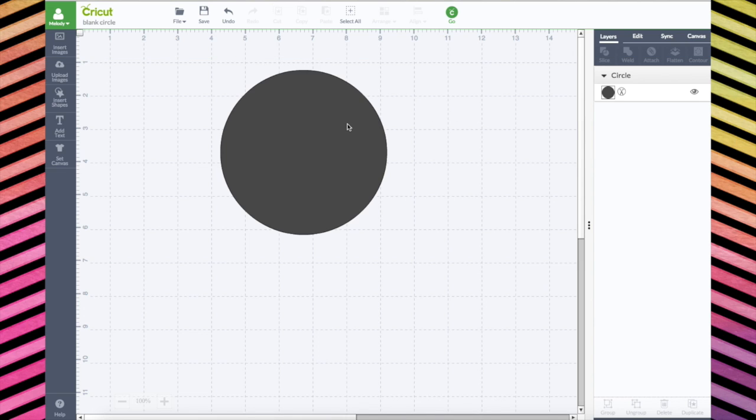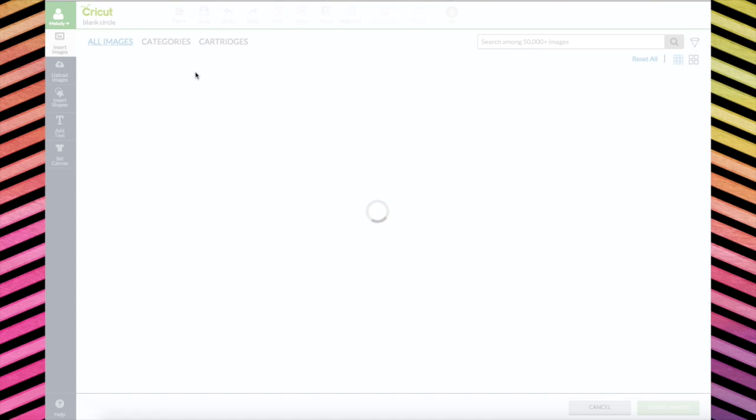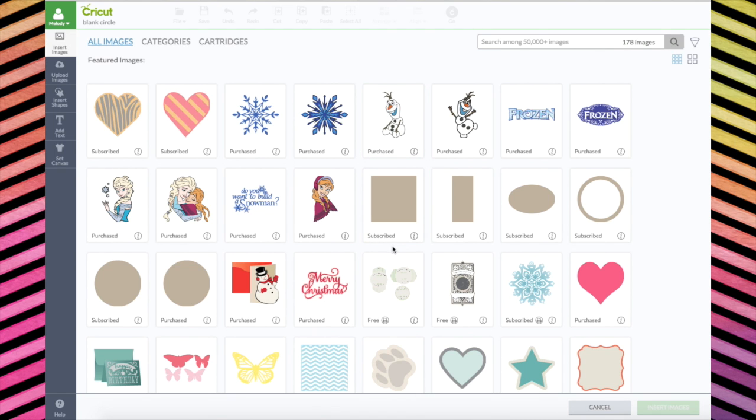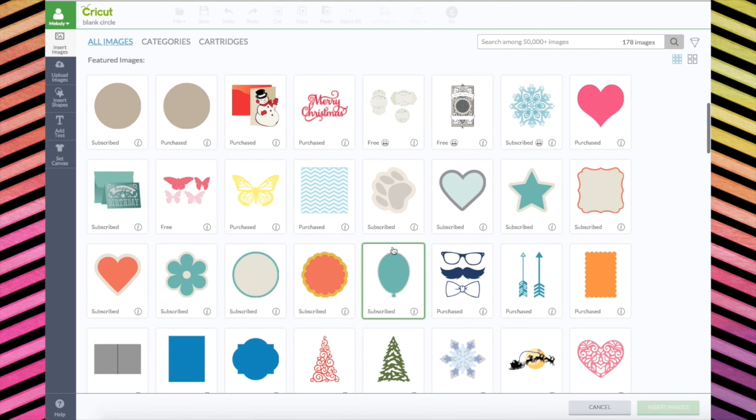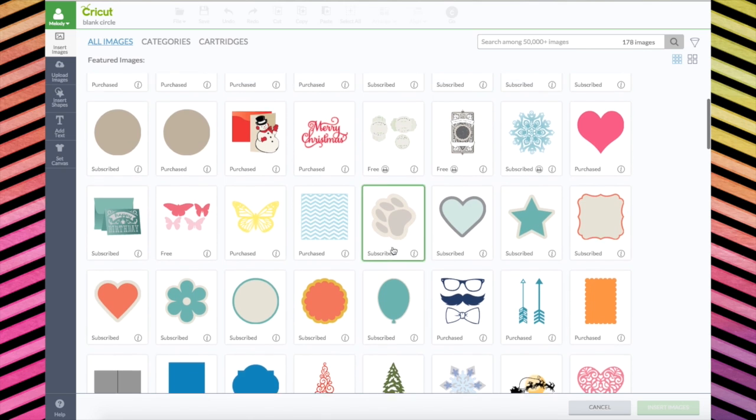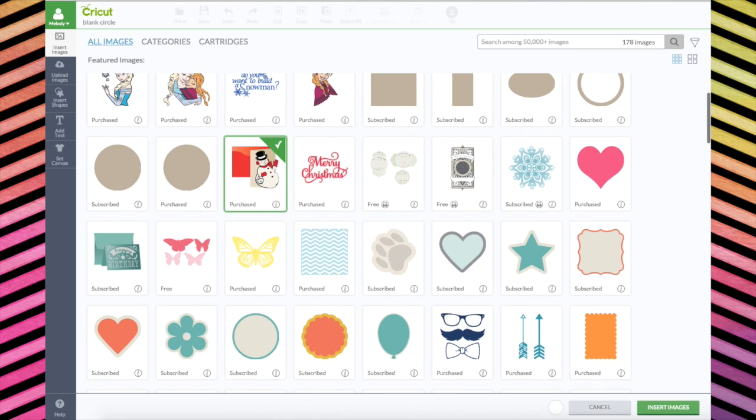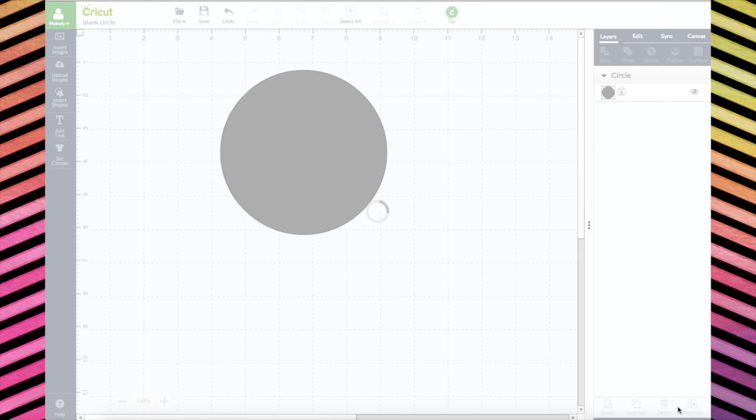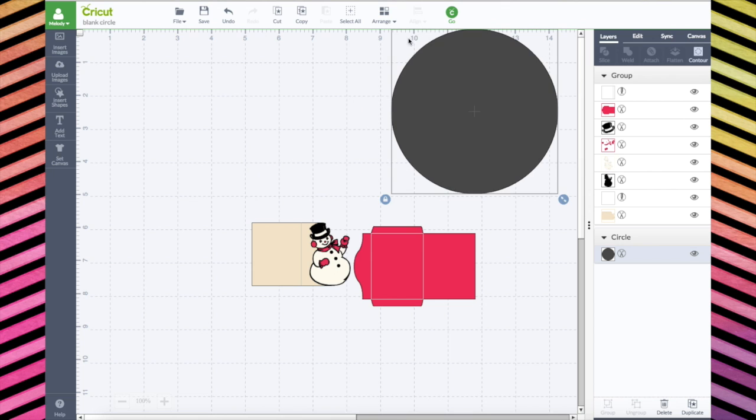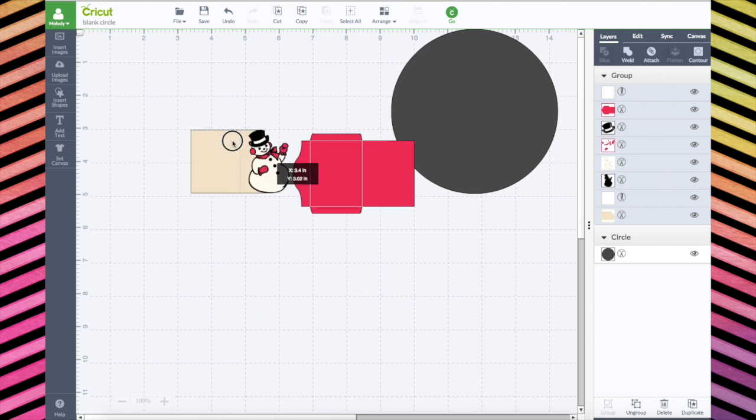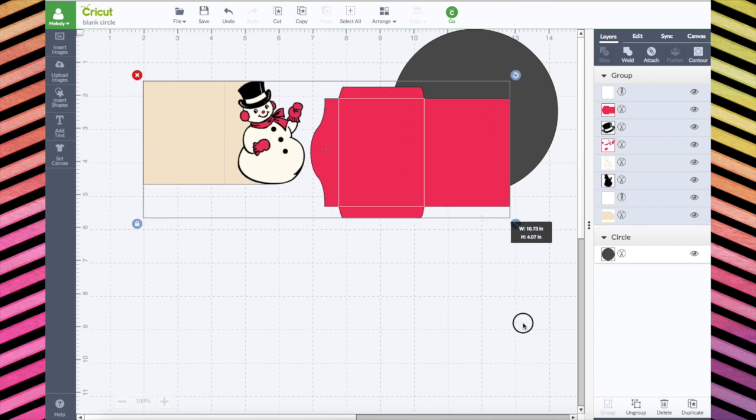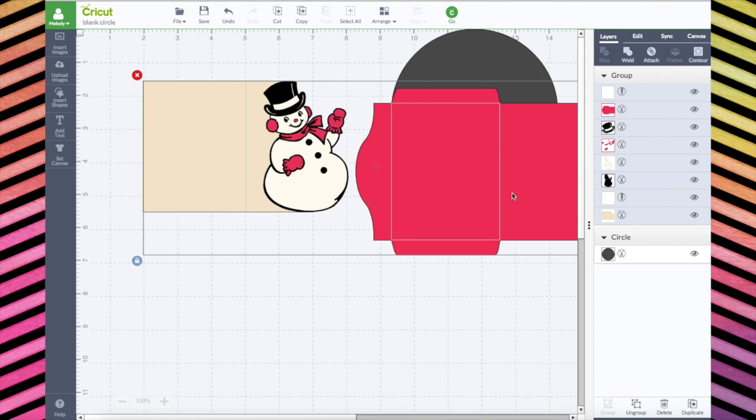Now you might be thinking, why would you save a circle? I'm just using it for an example. Let's go ahead and go to insert images and find something that we might want to save. Okay, let's go ahead and do this one.